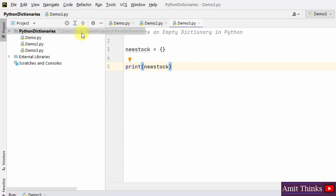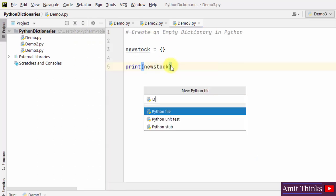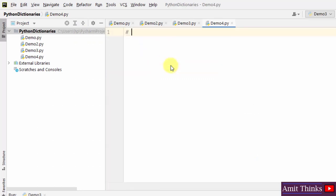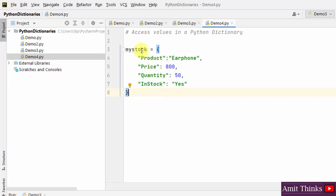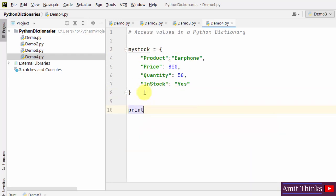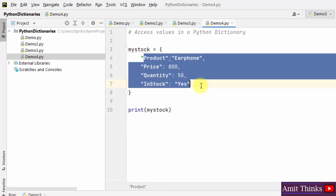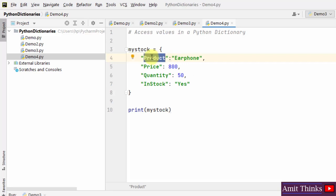Now let us see another example — how to access values in a Python dictionary. To access a value, use the key name: refer to the key under square brackets and fetch the corresponding value. Let us first create a dictionary object 'my_stock' with four key-value pairs. Keys are product, price, quantity, and in_stock; values are earphone, 850, 50, and yes.